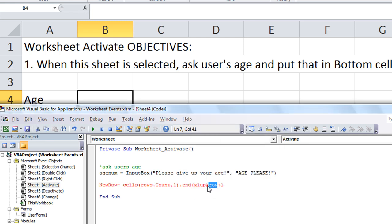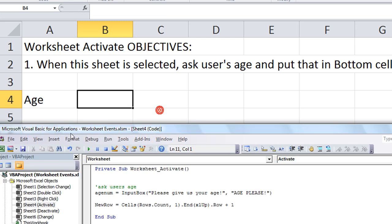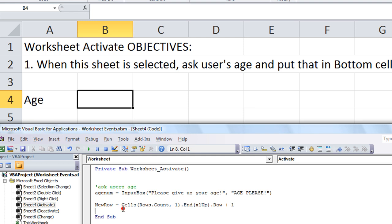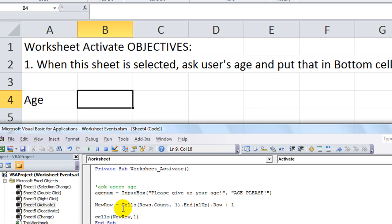Dot row. Excuse me. Dot row plus one. All that to say, we're going to grab this cell here. And the row plus one is going to be this one. And then if this is filled, it would be that one. So we've got the new row number. We were going to say cells new row comma. And the column we want is column one equals age num. That was the variable that we put in here earlier.